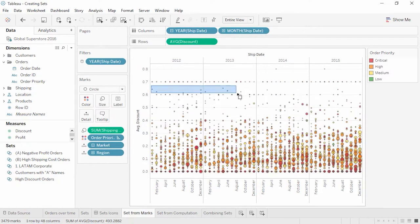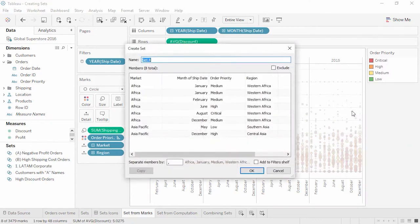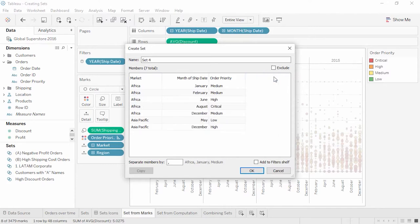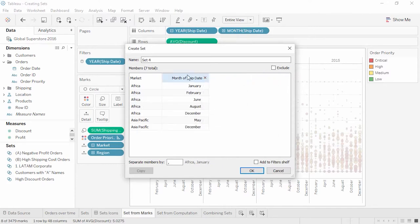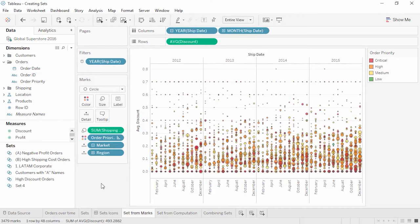Let's create another set and look at the options we have with constant sets. Because we're creating this set the same way as High Discount Orders, we could choose to add or remove these marks from that set, but let's create a new one. One option we have is to exclude, which will make a set of all the marks we did not select. We could also X out any of the dimensions currently used to define the set — if we remove a dimension, we're removing it from the requirements to be in the set. If we X out everything but month, we'll get a set of all the orders in the months that held the points we originally selected.